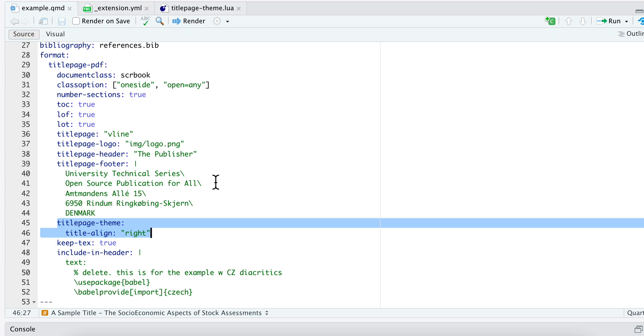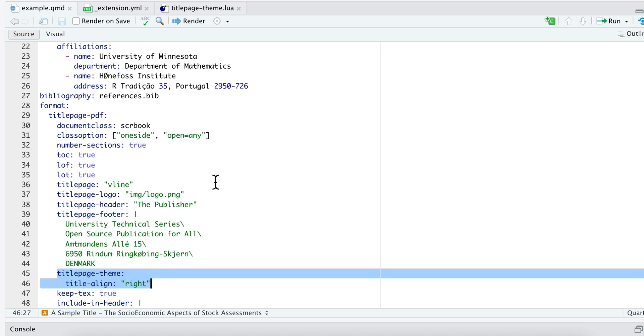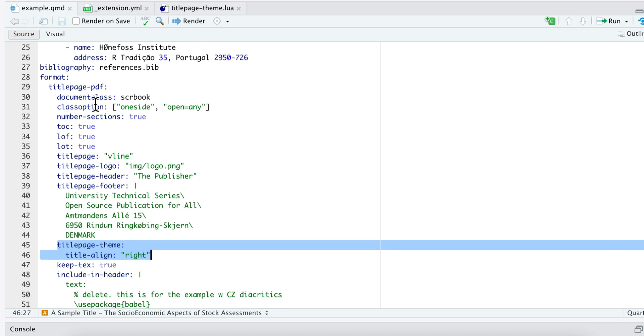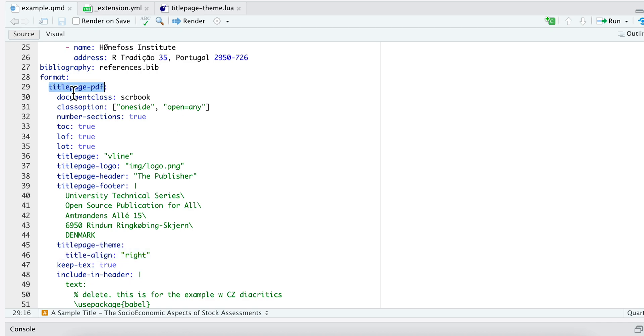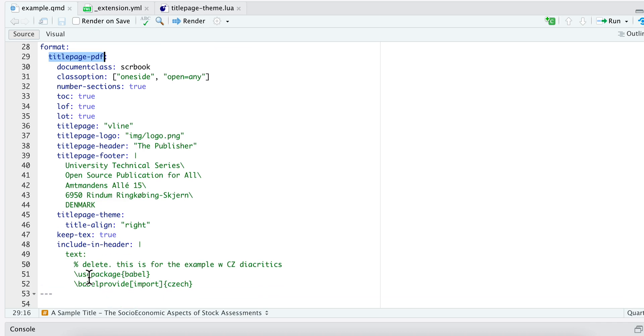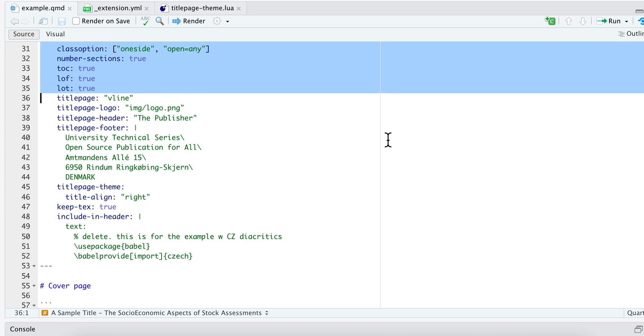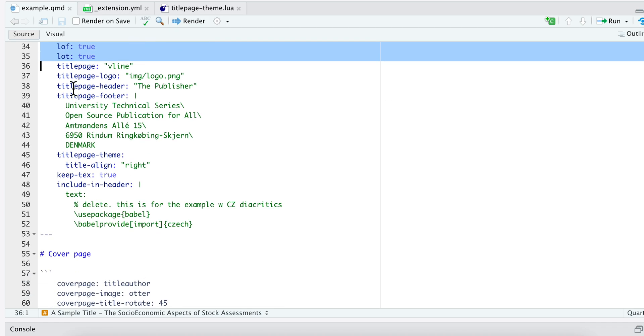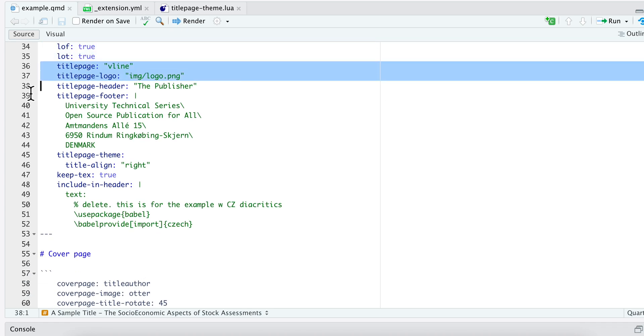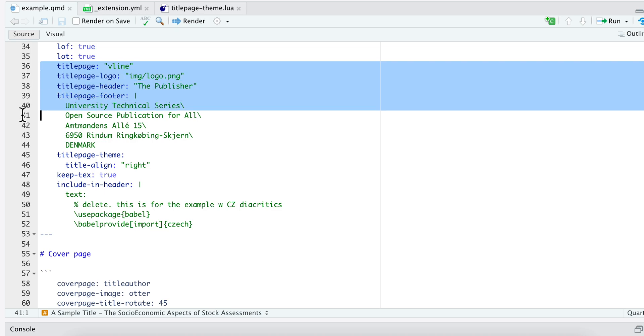So here's a Quarto document example. Here you can see it is using the format that my extension provides and then you can see there's a variety of yaml here, these are all just common things to PDF. And then you can see I've labeled my metadata that's specific to my extension with title-page hyphen.